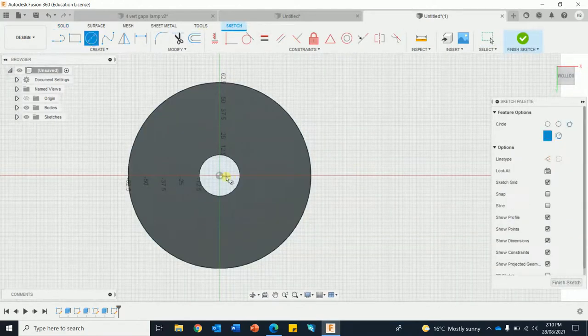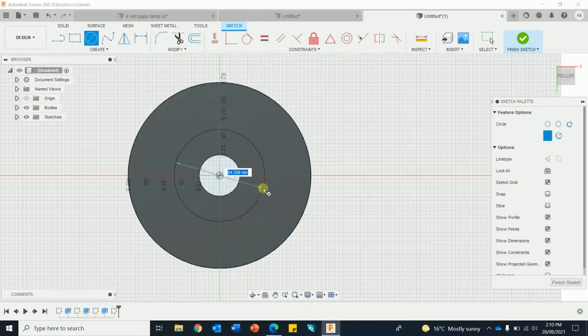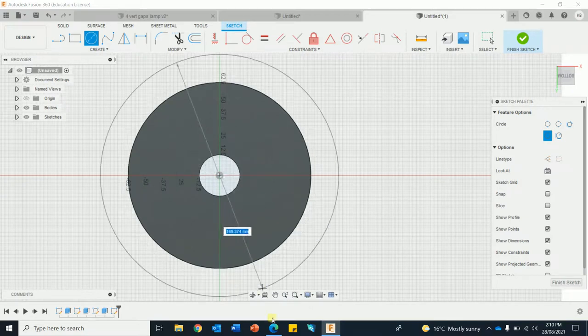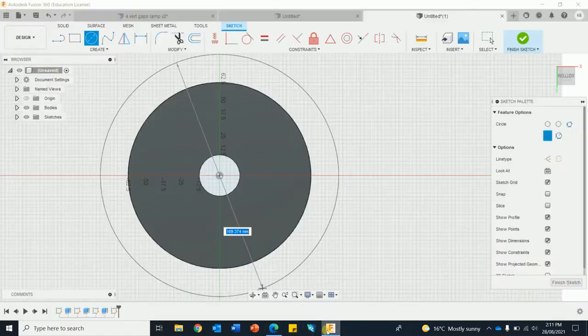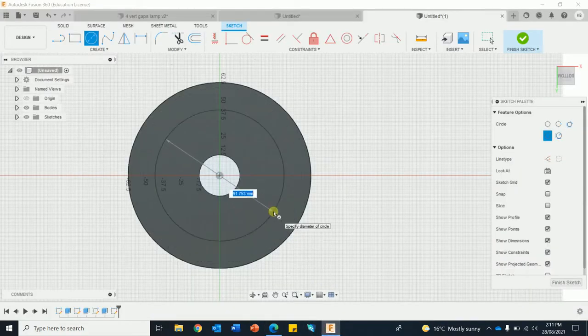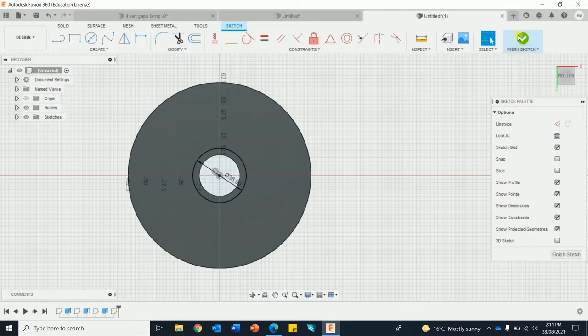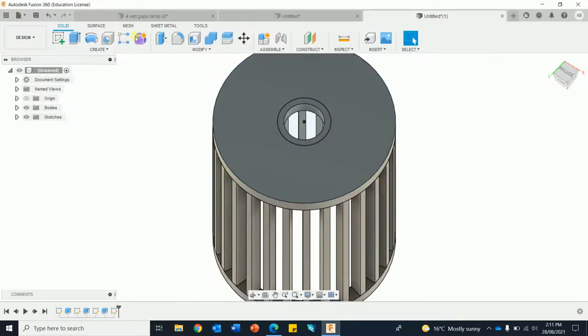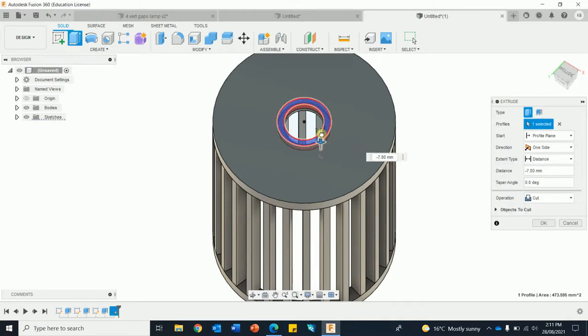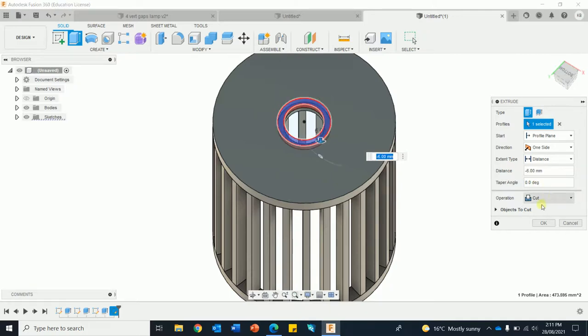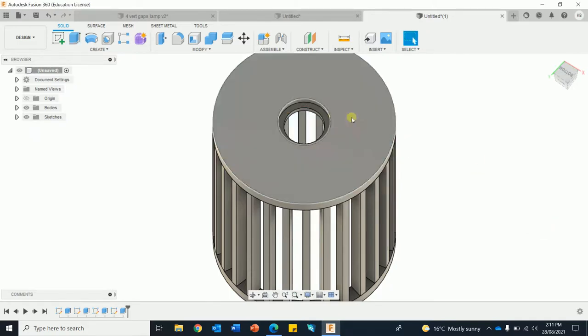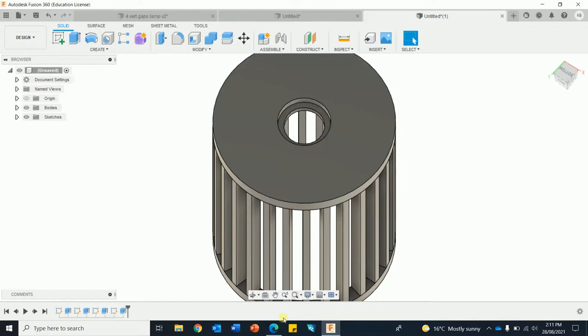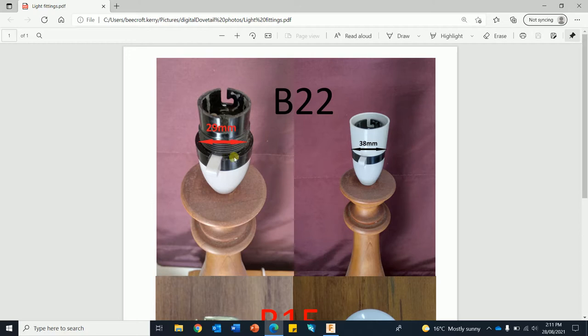Another circle, I think that was, can't remember, 38. OK, finish sketch. Press pull, click on just this part, push it down till it's about six, or minus six.